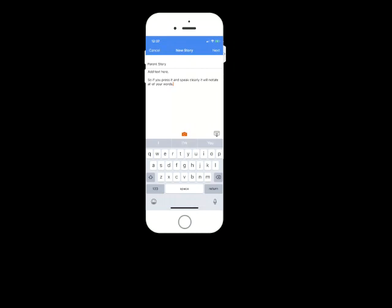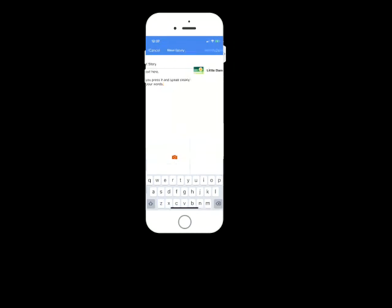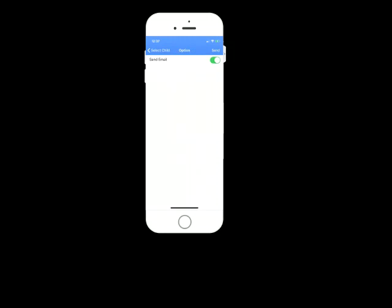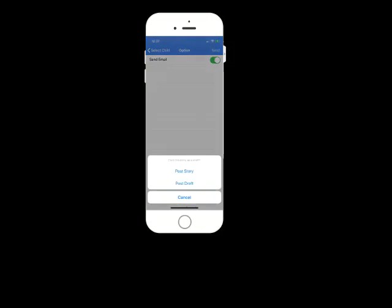So then once you've wrote the story there, click next. You select the center it's for, just in case you've got multiple children at different centers. And then you select the story. Now at this stage, you can only select one child to visit your Educa account to write a story for. So I'm going to click Eloise and click next. And then you have an option to send an email to a teacher or not. You then click send in the top corner and then that will post your story. Now, when you click send, there's an option to post the story and publish it or post it as a draft. What posting as the draft does is send your story to your draft stories on the Educa main website where you can continue and edit it later if you want to add some more fonts or any other design elements.